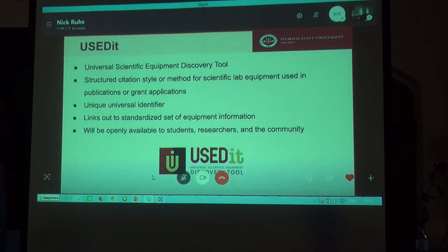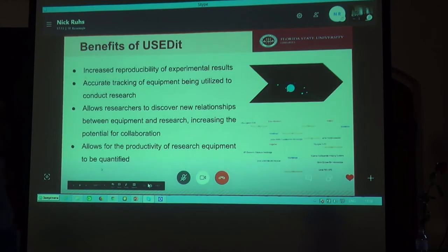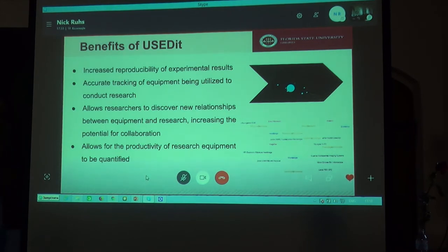We intend for this tool to be openly available to students, researchers, and the scientific community. Listed on this slide are some of the benefits that we foresee for USEDIT. First, we believe that USEDIT will lead to increased reproducibility of experimental results by enabling the accurate and precise tracking of scientific equipment being utilized to conduct research across the scientific community.